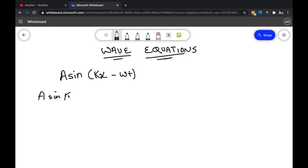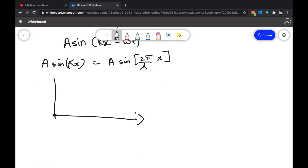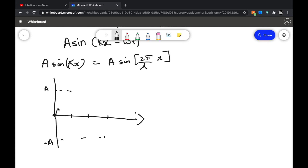For now, just consider y = A sin(kx). This is nothing but a wave having lambda as its wavelength. If you draw the axis, at x = 0 this would be zero. At x = λ/4, this would be A sin(π/2), so it will have a magnitude of A. At x = λ/2, this would be sin(π), so it would be zero. Similarly at x = 3λ/4 this would be −A, and at x = λ this would be sin(2π), which is again zero.